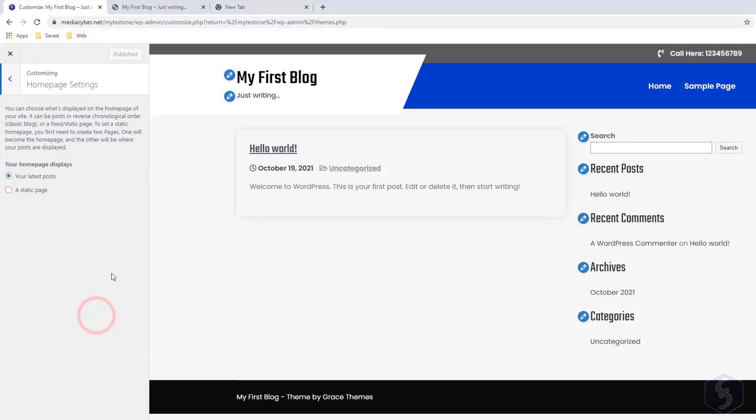Switch to Home Page Settings to show your latest posts or any specific page as Home Page.